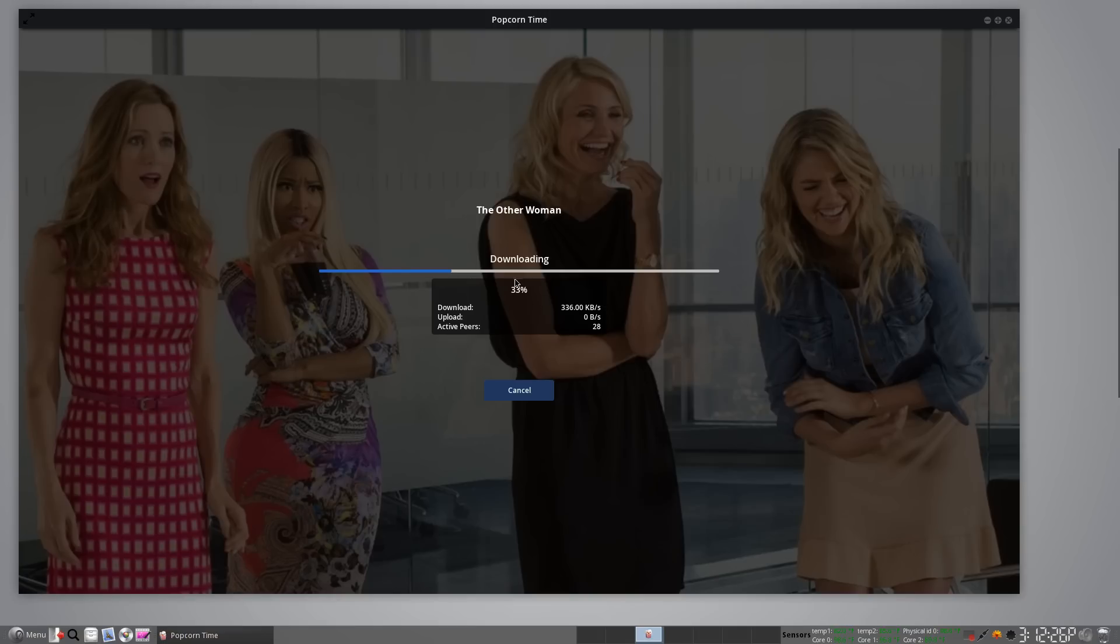As soon as it gets to the point where it's got enough of the file, it then will start showing the movie. In your case, if you've got a decent internet connection, it'll just be seconds. And there you are watching your movie or TV show.